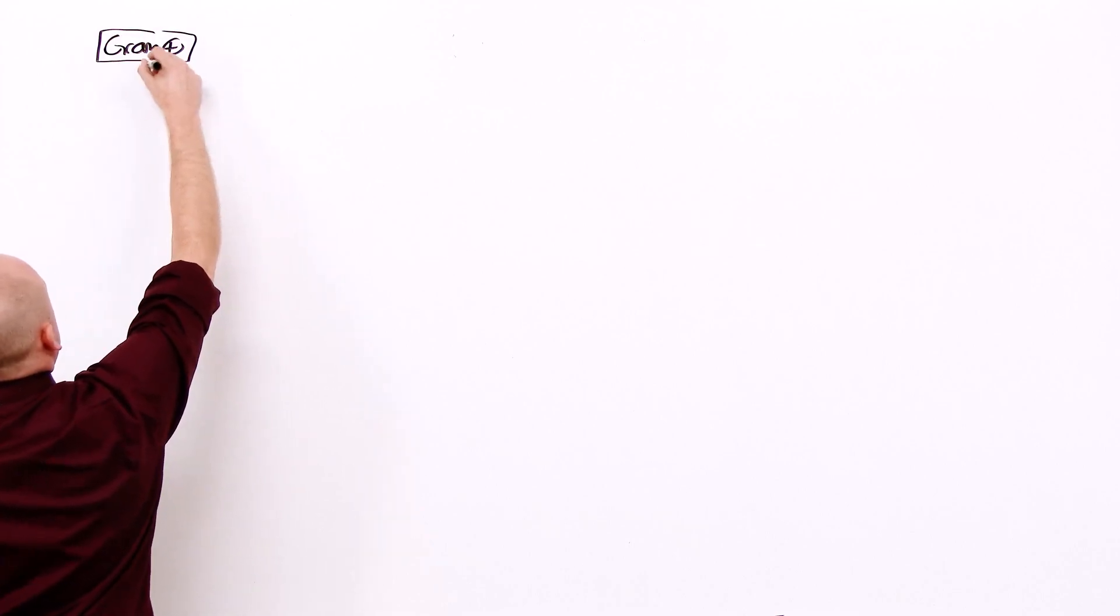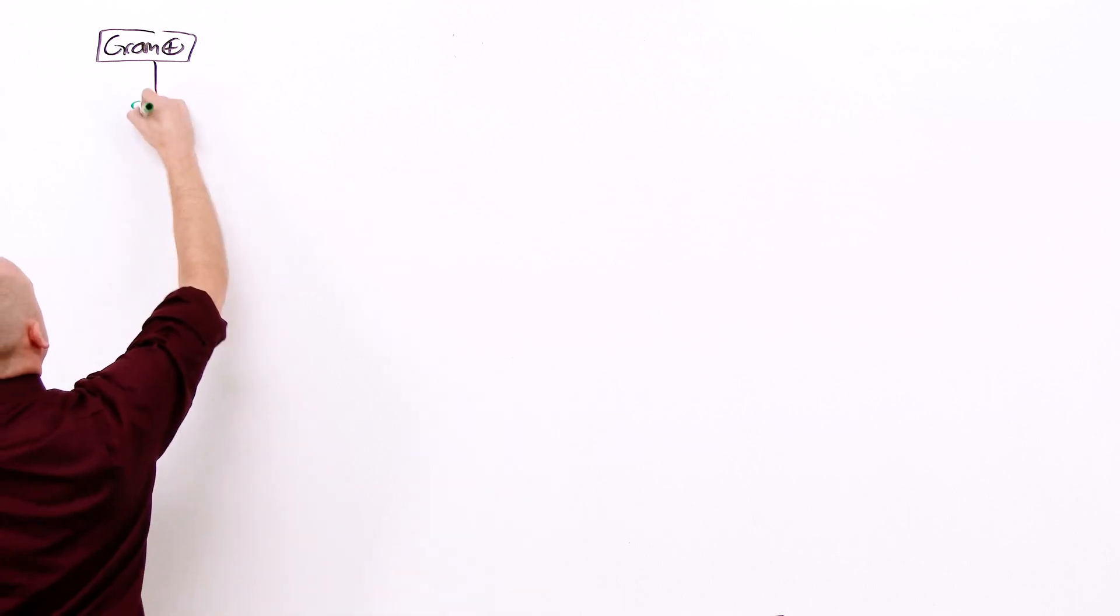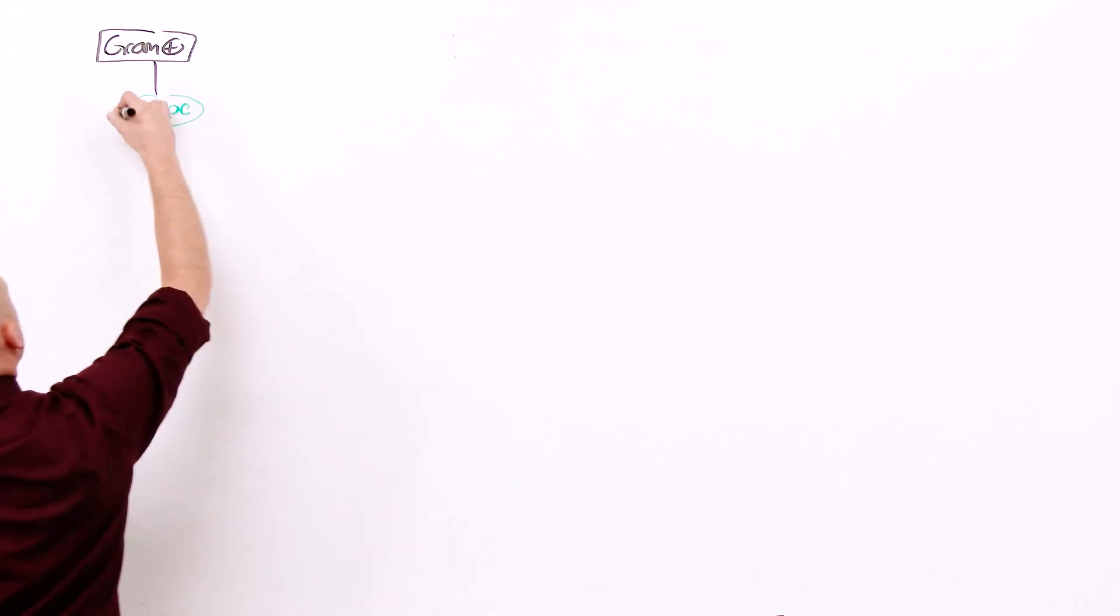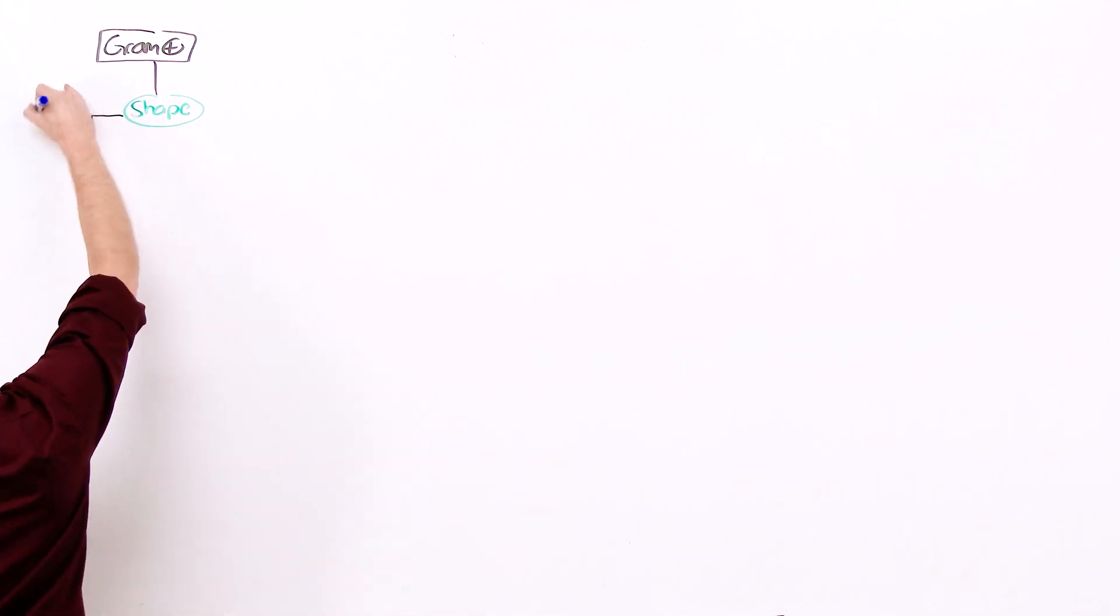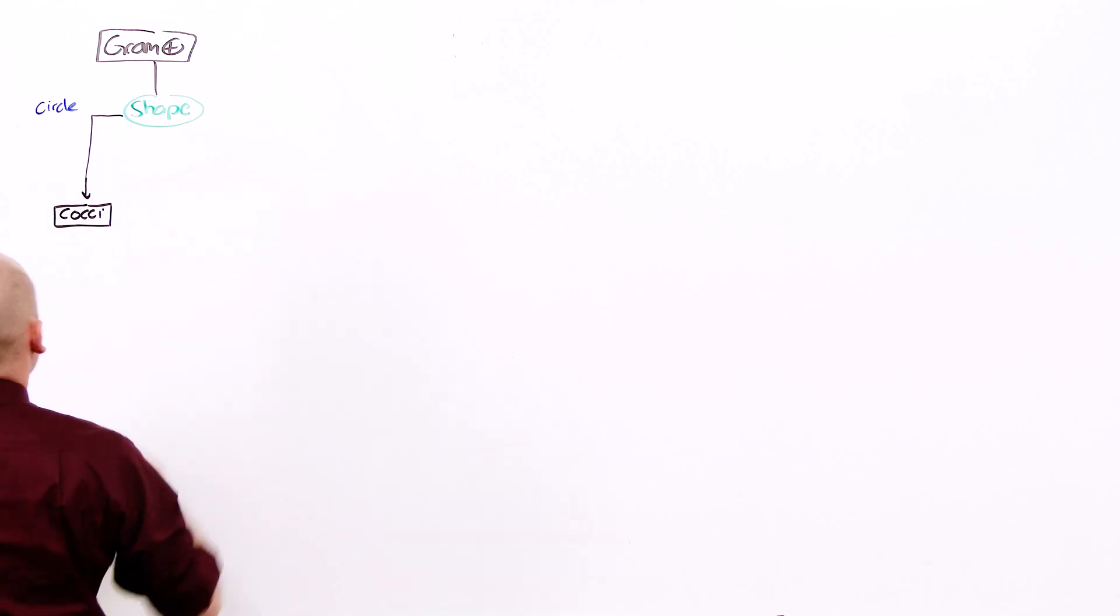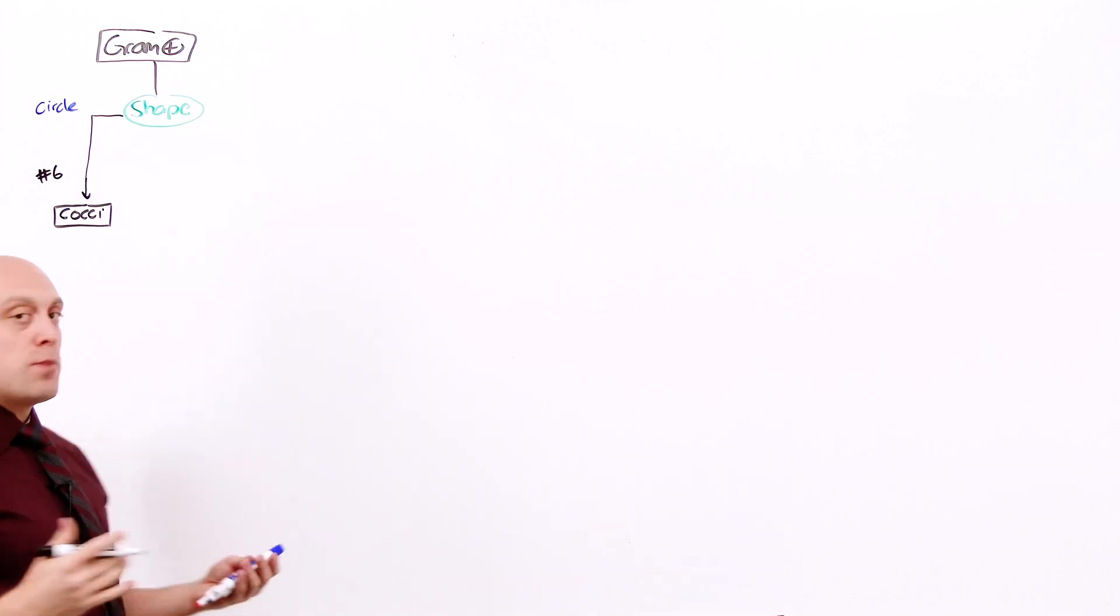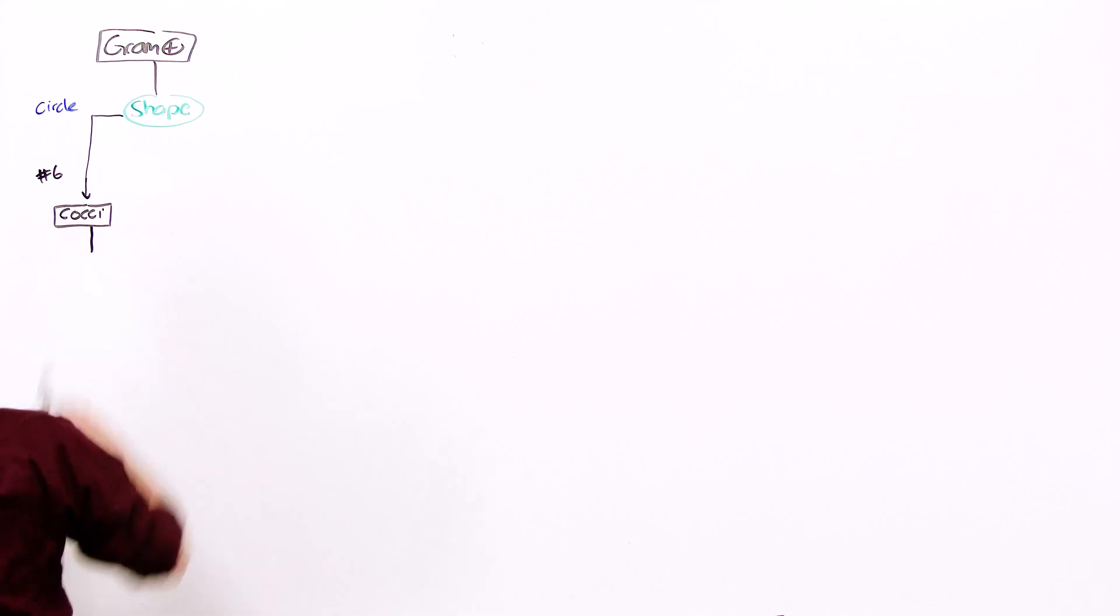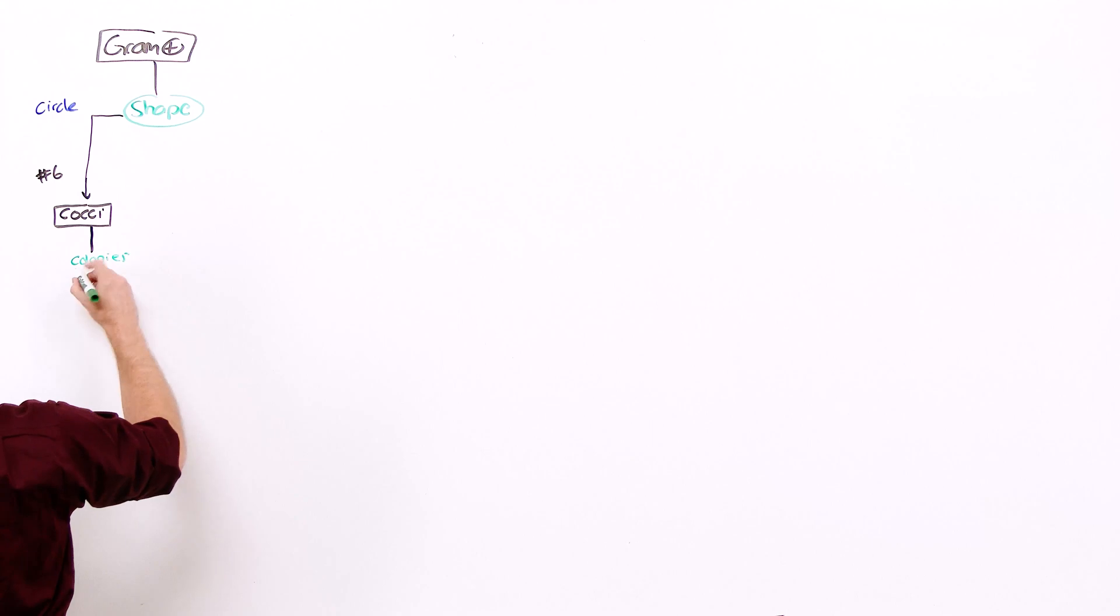The first thing of course we're going to do is look at the shape. Those that are in the shape of a circle are gram positive cocci. Gram positive cocci is the subject of lesson six. When you have gram positive cocci, the next step to take is to assess the colonies and for the presence of catalase.